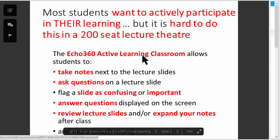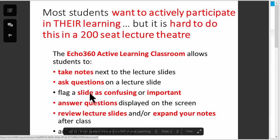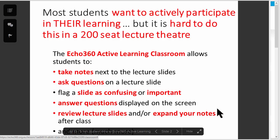The Active Learning Classroom allows students to take notes next to the lecture slides, ask questions on a lecture slide, flag a slide as confusing or important, answer questions that the lecturer displays on the screen, and review lecture slides and expand their notes after class.